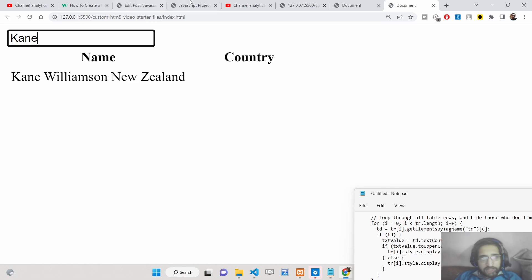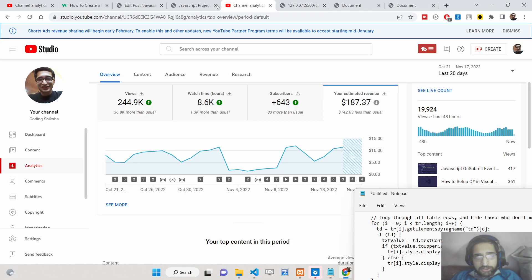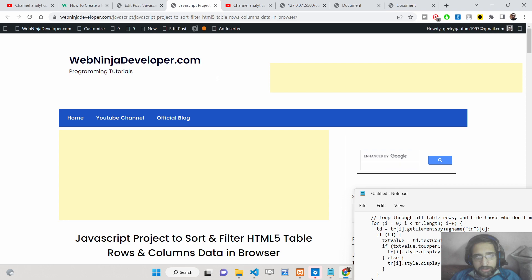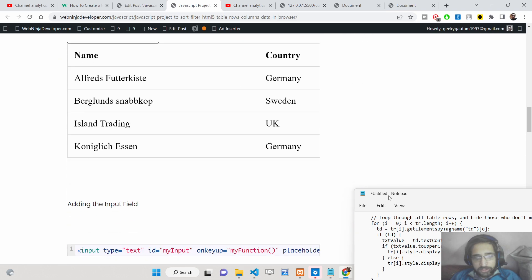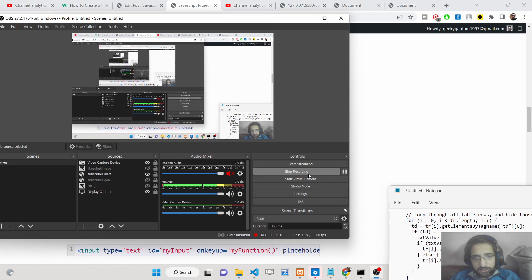This is all done inside pure JavaScript — we are not using any third-party library. Thank you very much for watching this video. You can get all the source code in the description, and I will see you in the next video. Thank you very much.